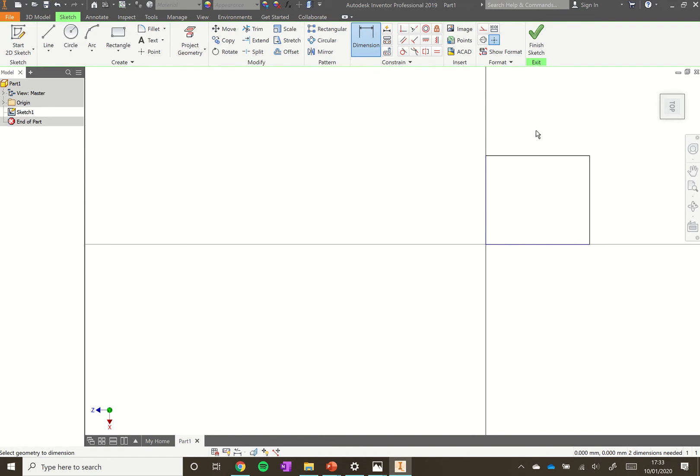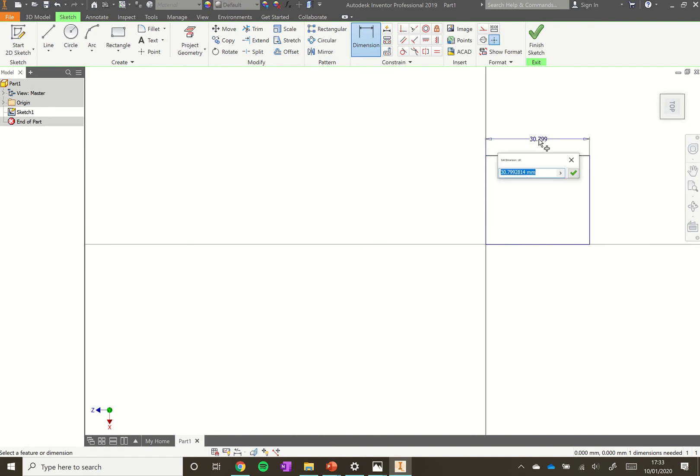Now we want to add these dimensions. You need to click on the line that you want to dimension, click off the line, and then type in the dimension you want. Type in 8 and you see it's got a lot smaller.